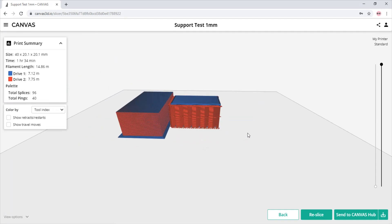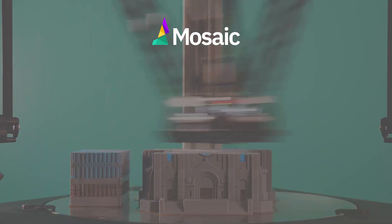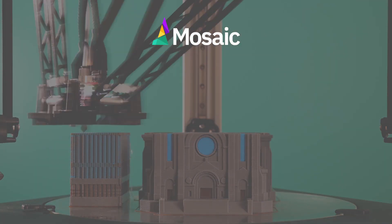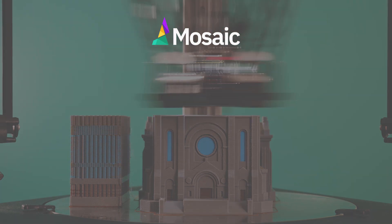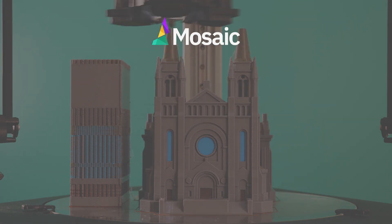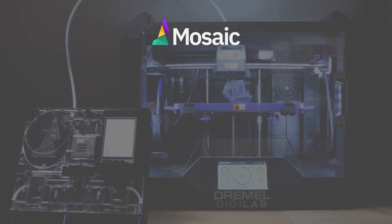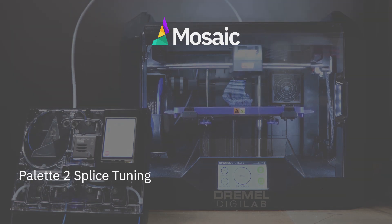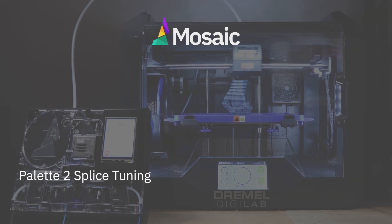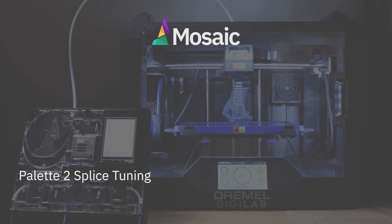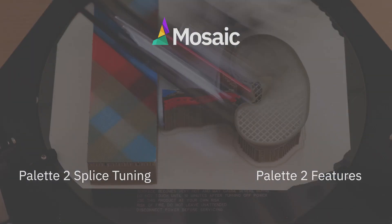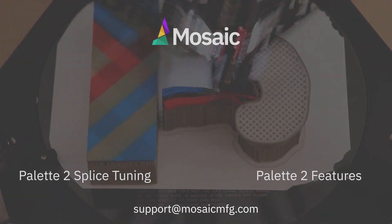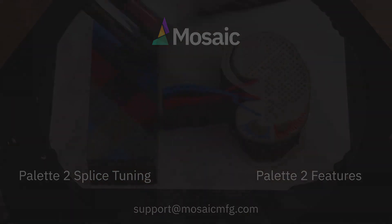And that's it, you're all set. This video showed you how to input your splice settings with Palette 2 into Canvas. To see a guide on how to tune your splices with Palette 2, click here. To see a playlist that contains other Palette 2 features, click here. If you have any questions, feel free to comment on the video or connect with us at support@mosaicmfg.com.